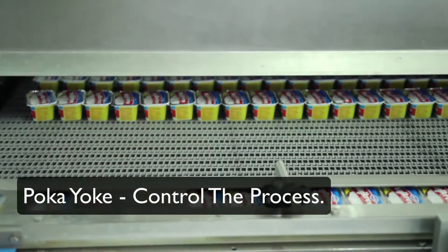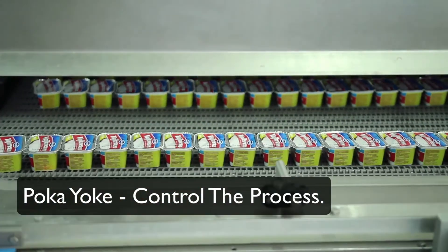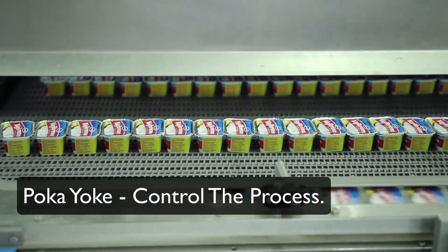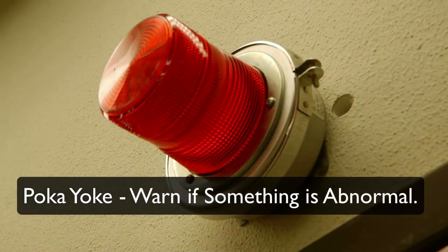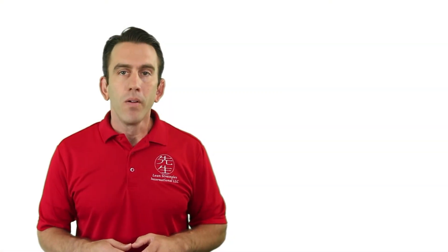There are two ways for this to occur: control or warning. Let's look at an everyday example. You may not realize it,